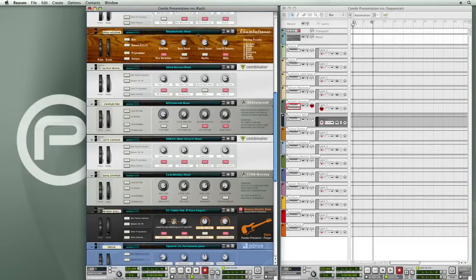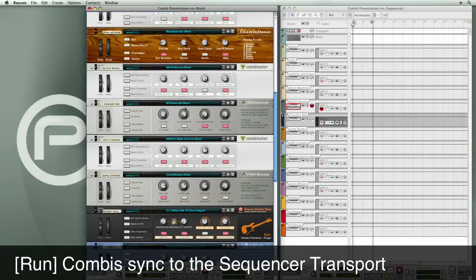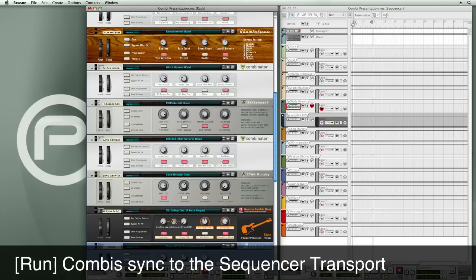Besides rumbotronic, I have several other run combis like Glitch Heaven, Rec Selector, EBM Kit, Cyan Monday. When I press play on the transport, all of these are going to engage.